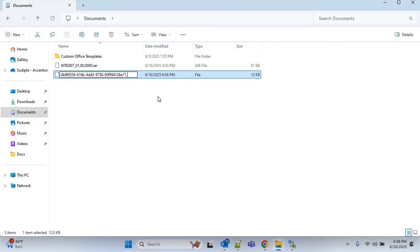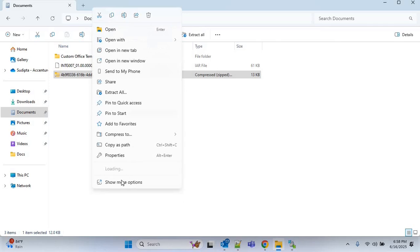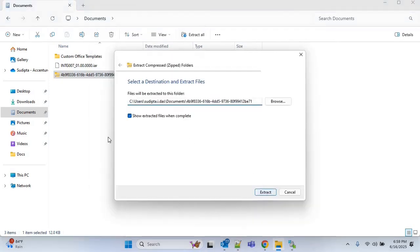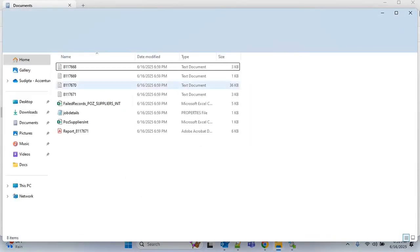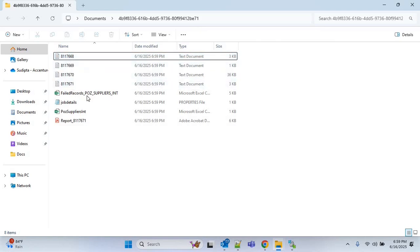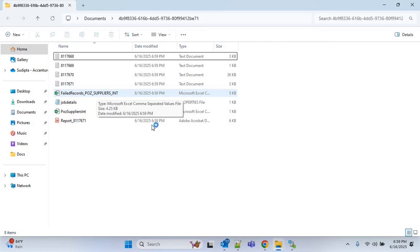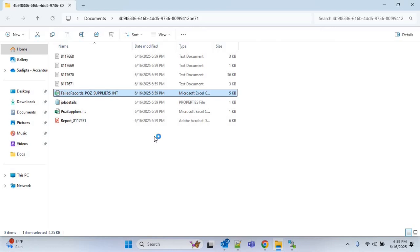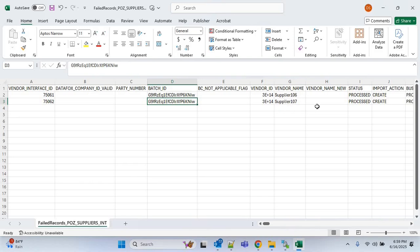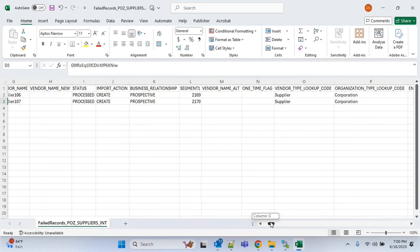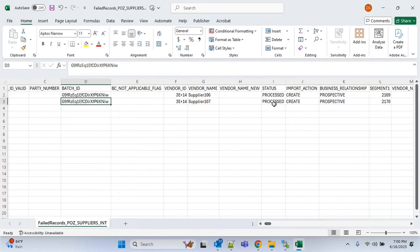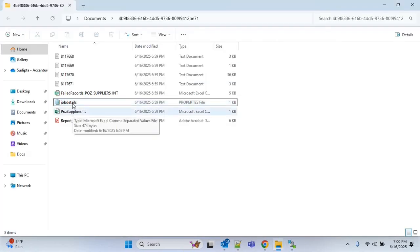Now I will extract this zip file. Here you can see the process IDs of all the ESS jobs. You will also find one file of failed records — POZ Suppliers INT. If you open that file you will find all the supplier details with their status. The two suppliers that were created are supplier 106 and 107, and the status shows as 'Processed'. This zip file also contains a properties file and the FBDI CSV file.